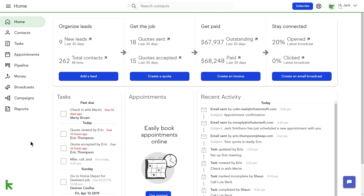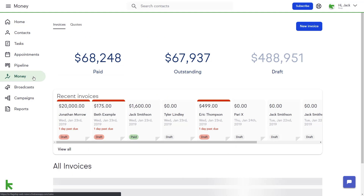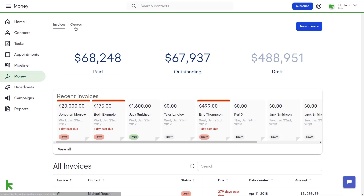You can access quotes through the billing dashboard. Click the money icon in the left-hand navigation panel, and then click Quotes in the upper left-hand corner.